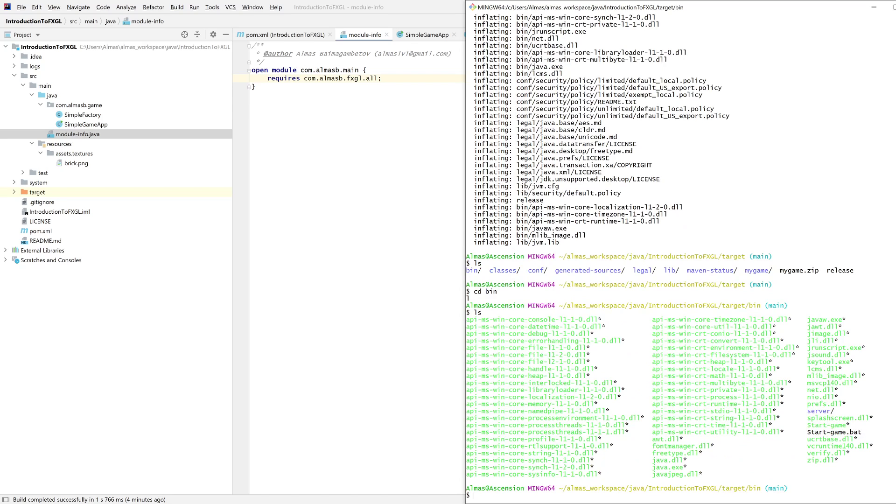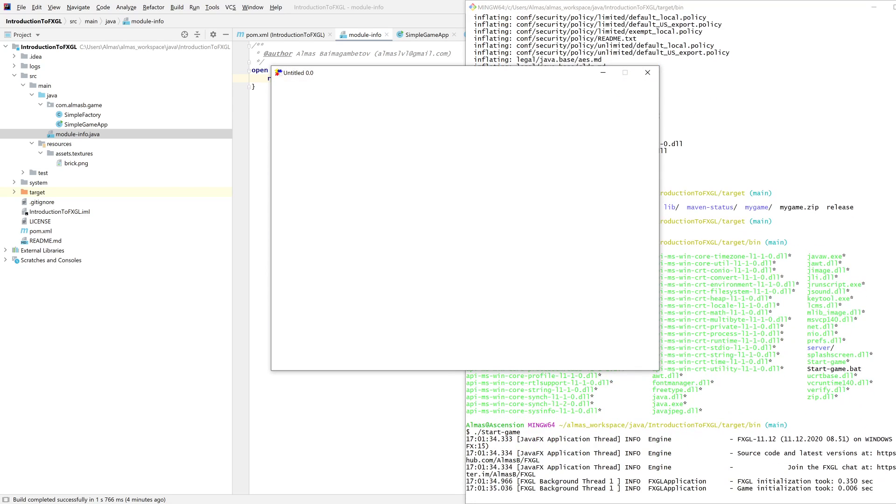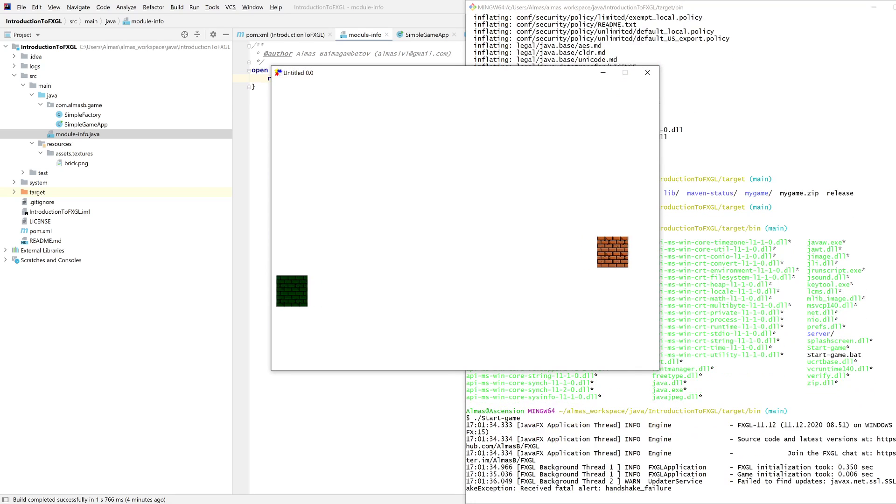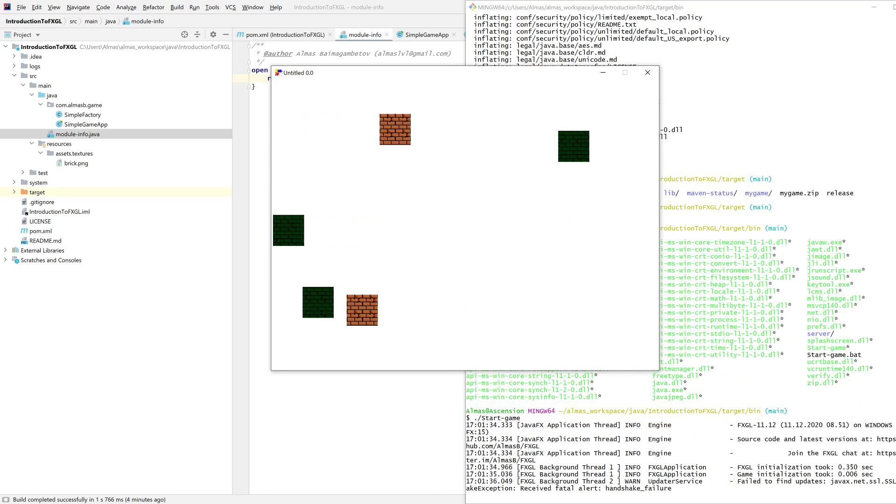You go to bin, you're able to then find startgame.bat which is what you can run on Windows platforms. If you're targeting different platforms you will need to run javafx jlink on those platforms. Let's do startgame, and this will run our game.